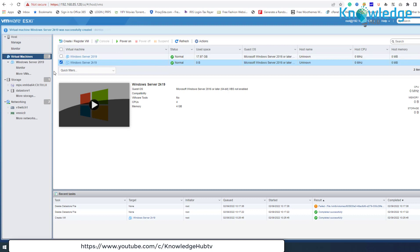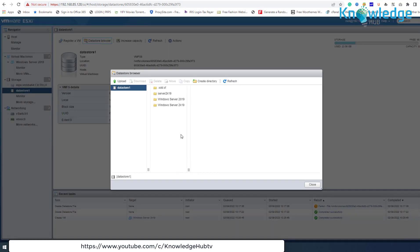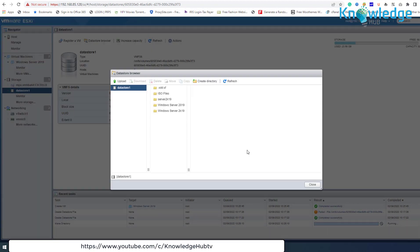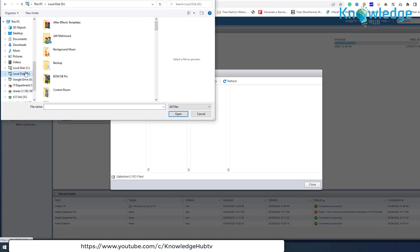To proceed with the OS installation, upload the ISO installation file to the datastore. Select Storage and then click Datastore Browser. Click Upload and then select the ISO installation file.